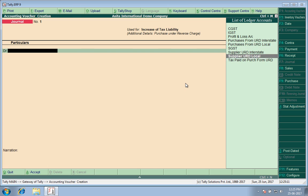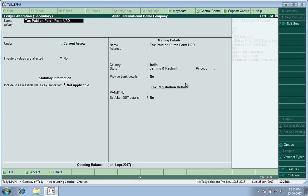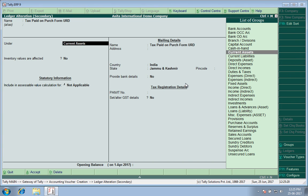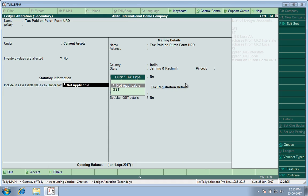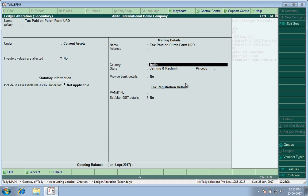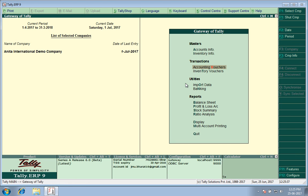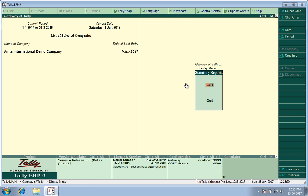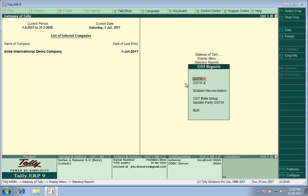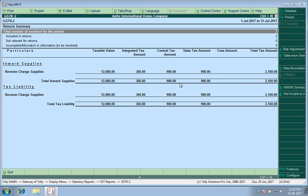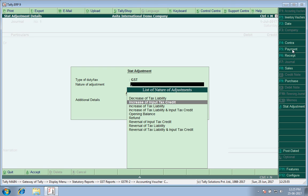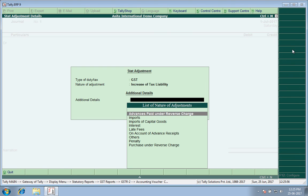So debit Tax Paid on Purchase from the Unregistered Dealer. I created this ledger. If you want to see the master of this ledger, it is a Current Asset. Yes, I have paid it in advance and we will adjust it later on. The amount, I go to GSTR 2. I find the amount here: IGST 360, CGST 900, SGST 900. So I press the Stat Adjustment button, Increase in Tax Liability.